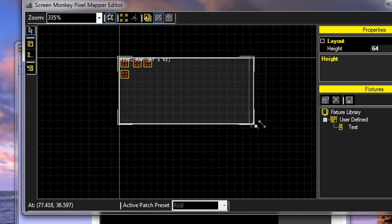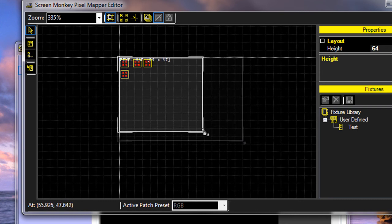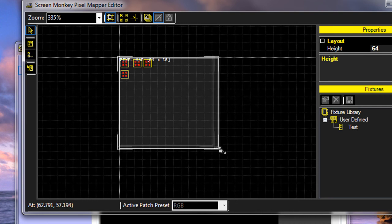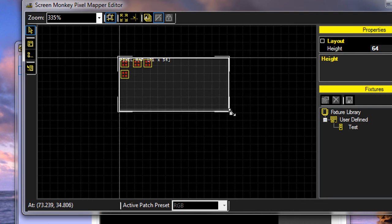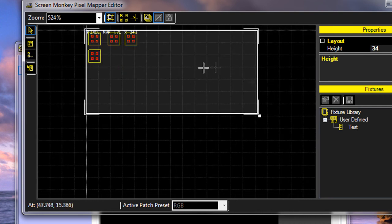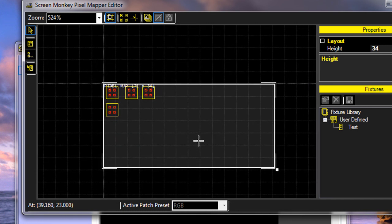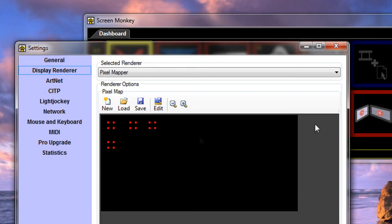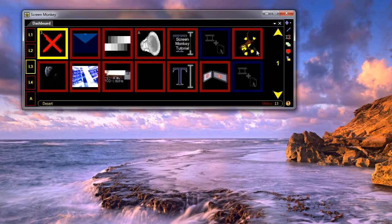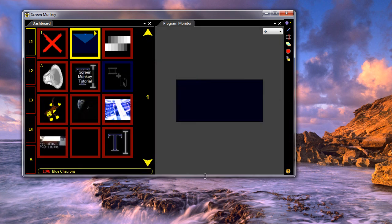Once I'm happy with my map, I just close this window, and you can see the previews updated here. Now we can display something, and as the clip comes down, you can see the cells mapping to the pixels. We can also run a video, for example, and that's a basic introduction to the pixel mapper.